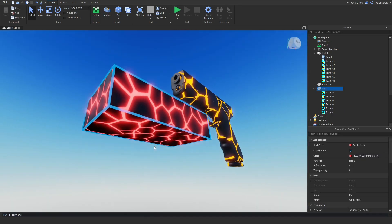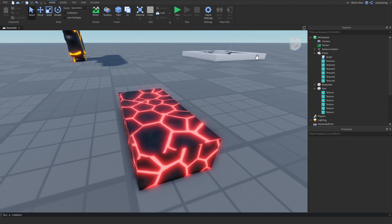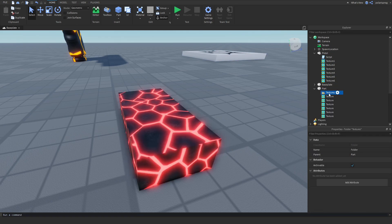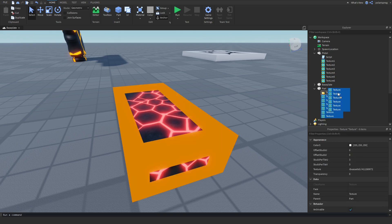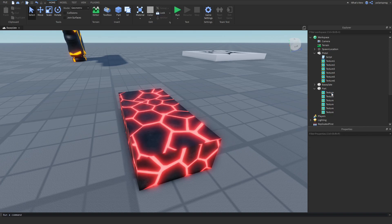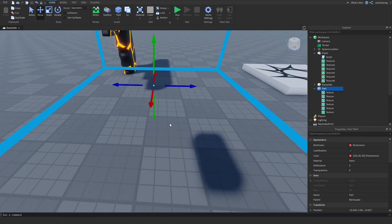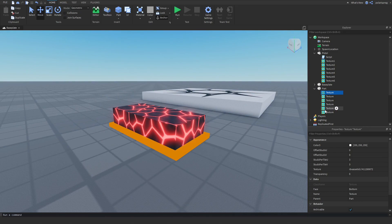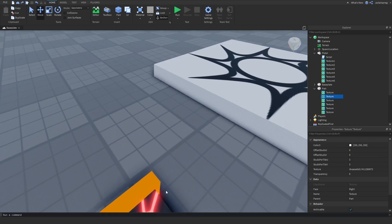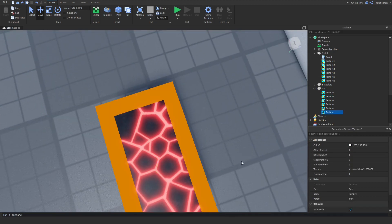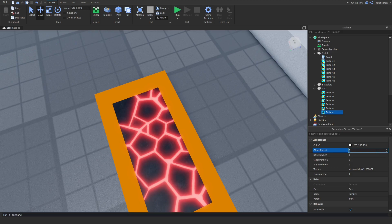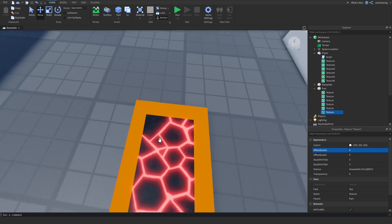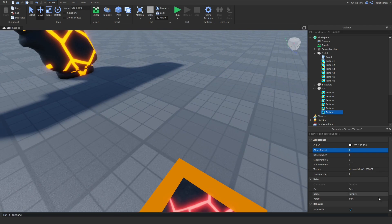As you can see, now we have a part full of textures. What I usually do is add a folder and rename it to Textures, but actually that won't work — it's not a problem though, because we'll have a script that will handle it. If you select the front texture, there is something called Offset Studs U. If you move this, it will move the texture.